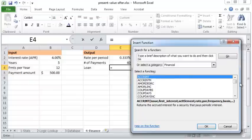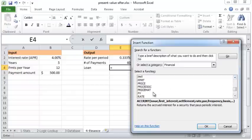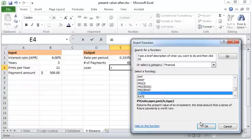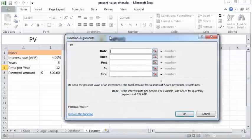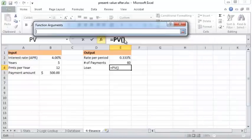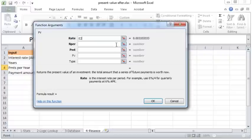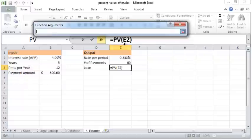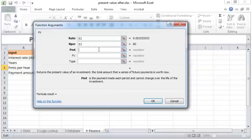Now the interest rate would be this periodic interest rate, the number of periods would be the number of periods we calculated here—60—and the payment would be the negative of